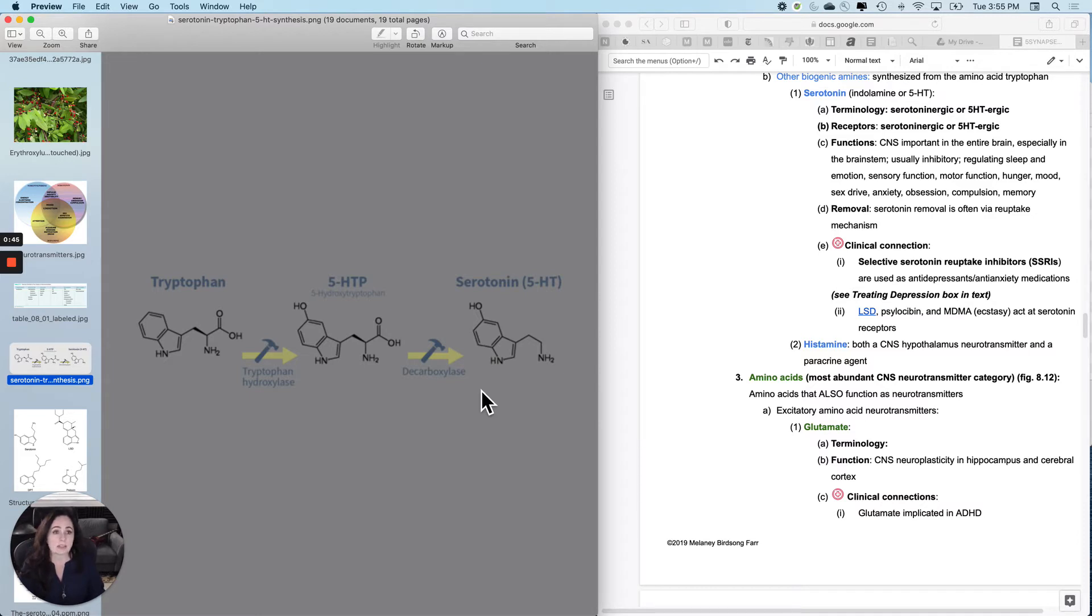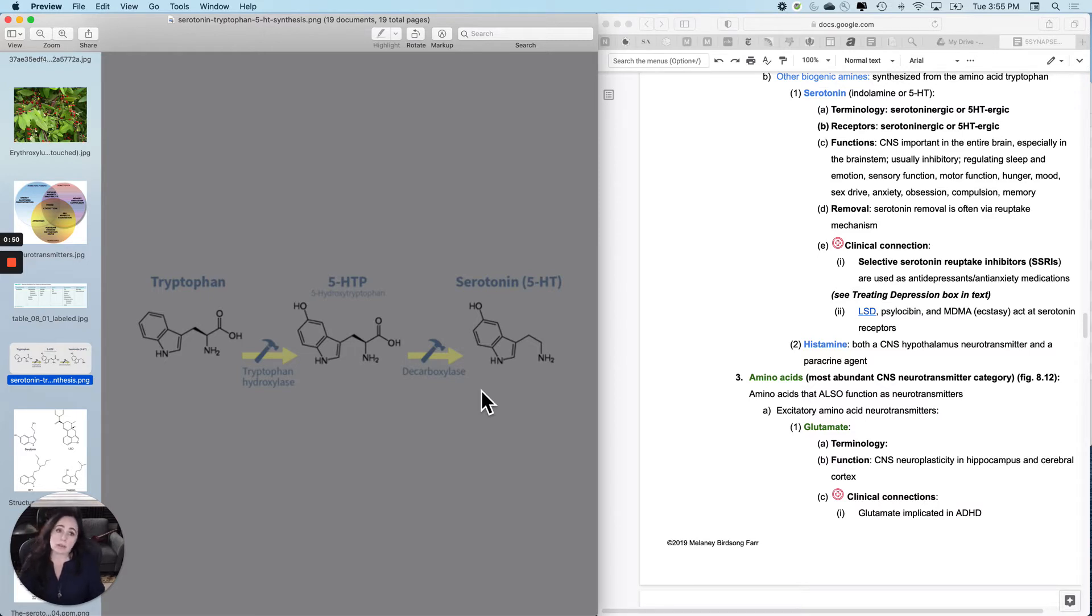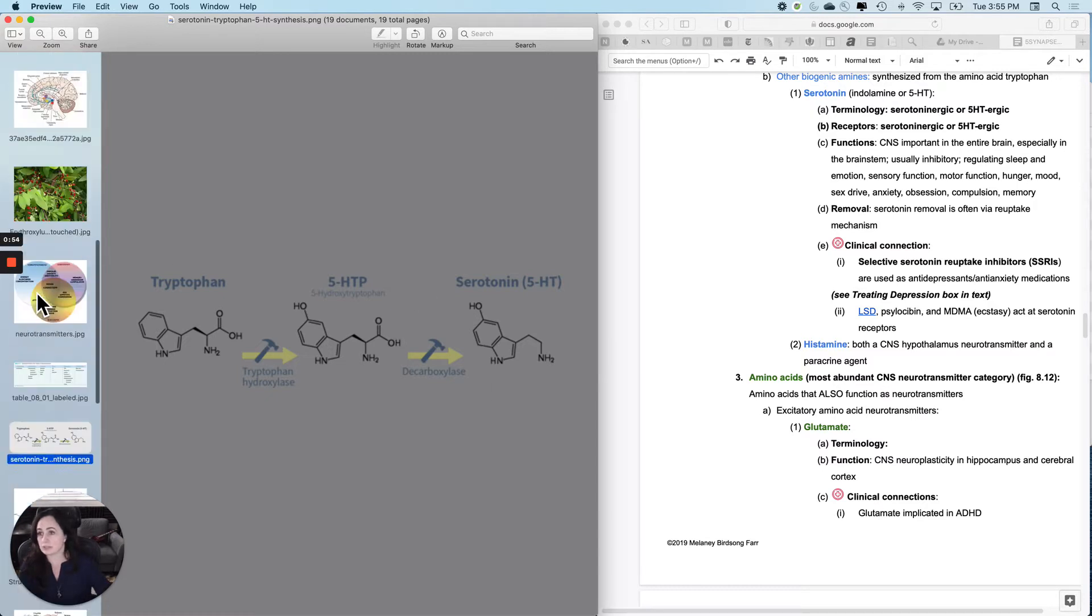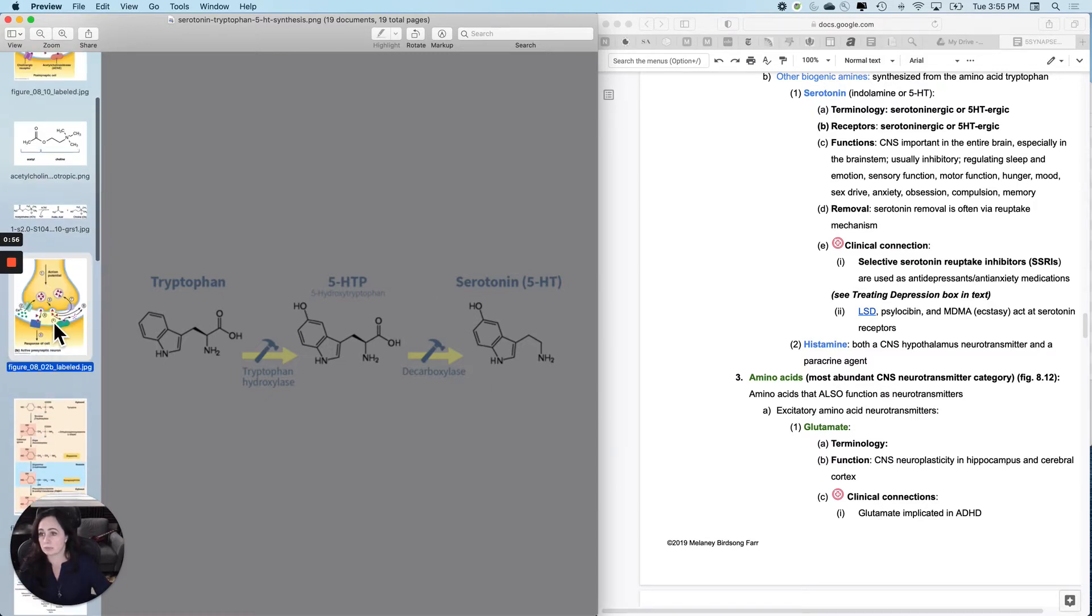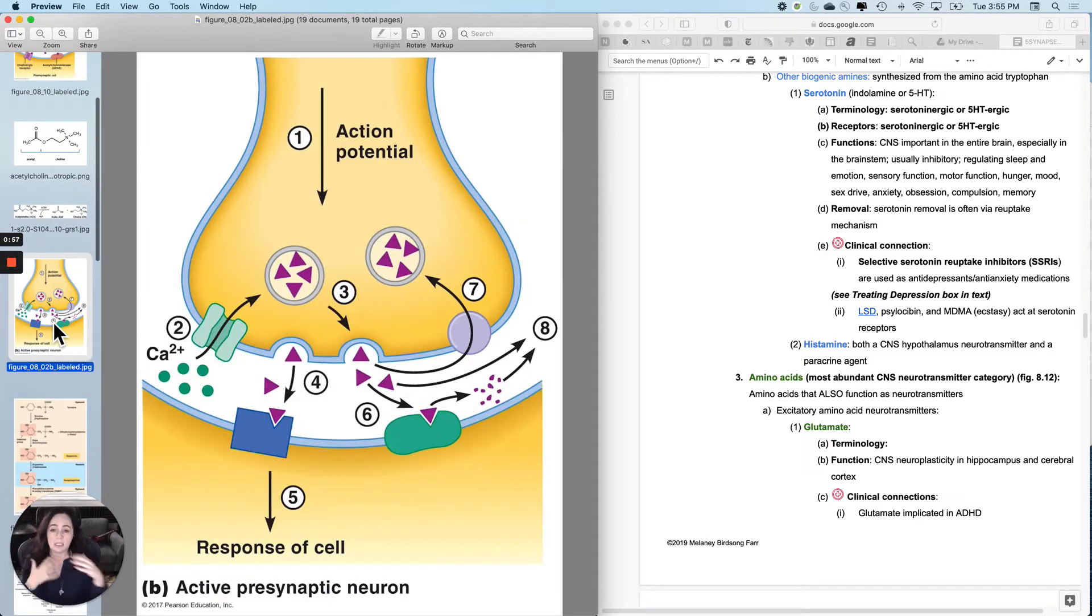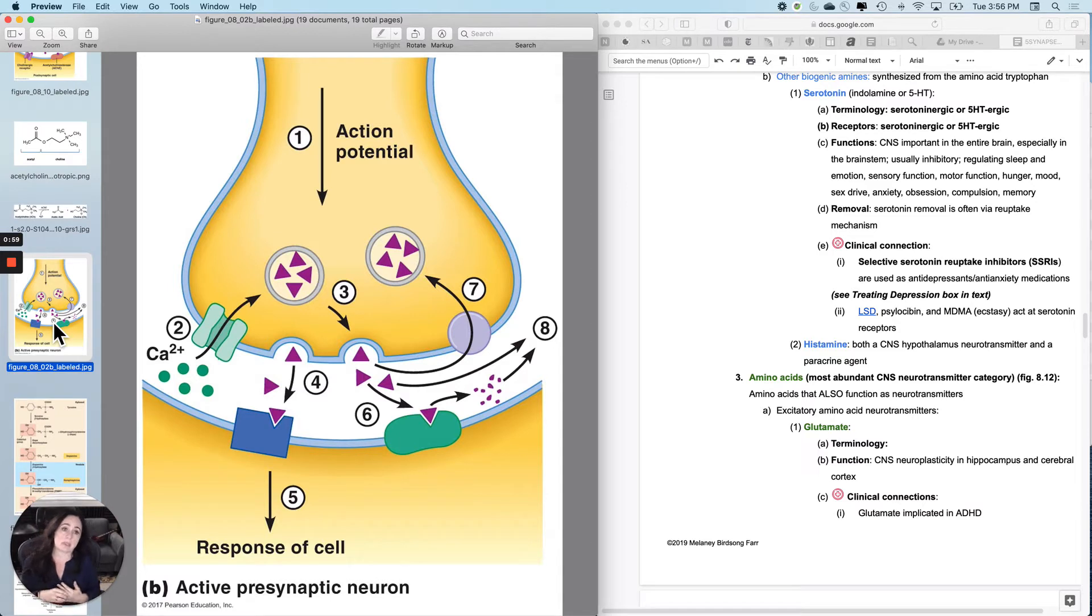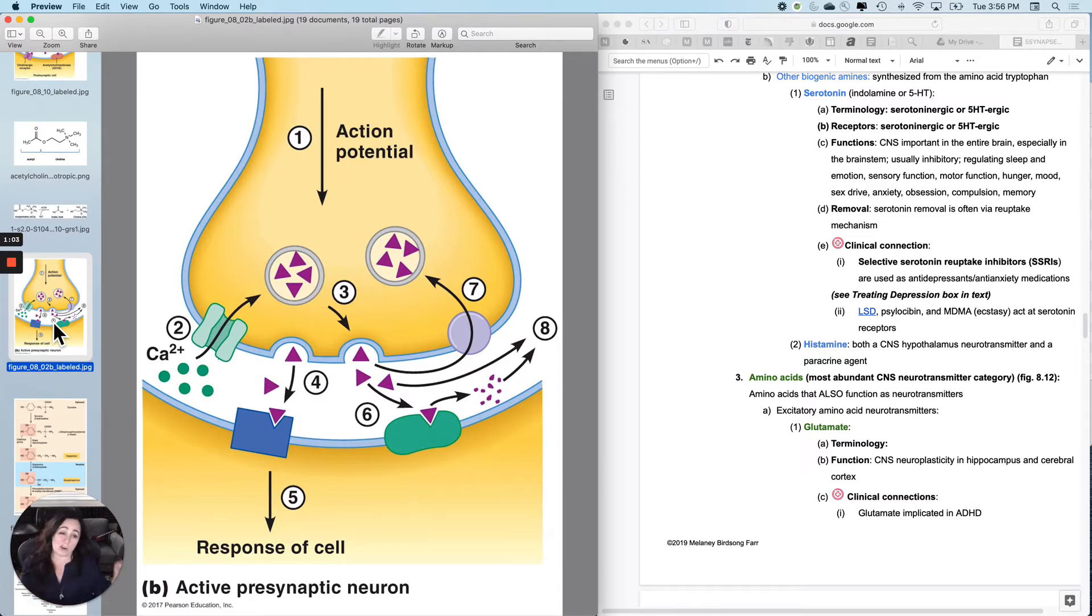The terminology associated with it is you call the receptors and the synapse - for instance, if this receptor, the same one we keep looking at, was a serotonin synapse, we would call it serotonergic or 5-HT-ergic.